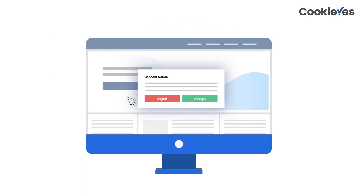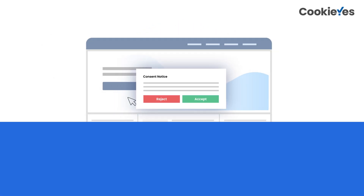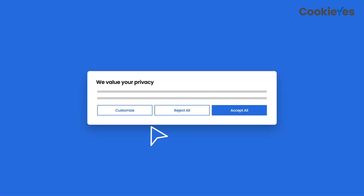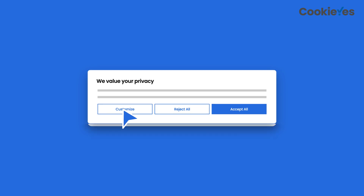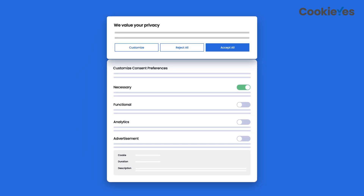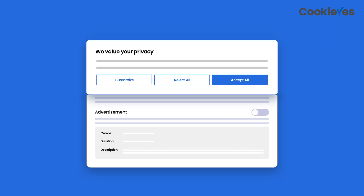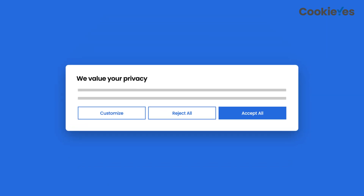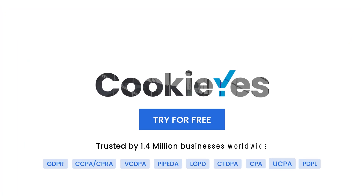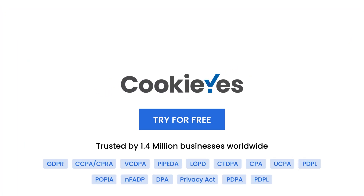However, major privacy laws like GDPR require websites to provide information about these cookies, such as their purpose, source, etc. This is typically implemented through cookie consent banners. CookieYes is a consent management platform that can help you scan and identify cookies used on your website and add a cookie consent banner to inform users about them. Try for free and make your website compliant with global cookie laws.